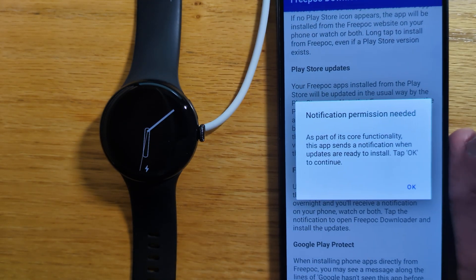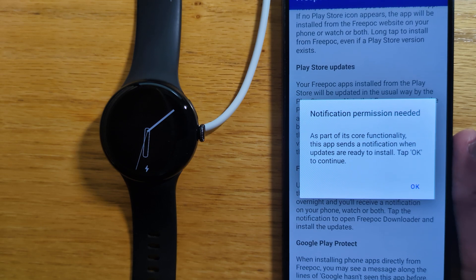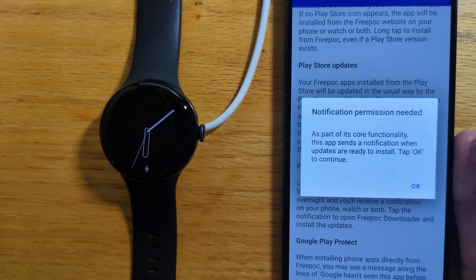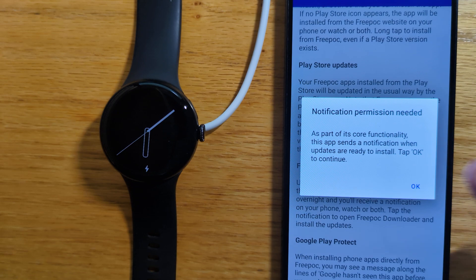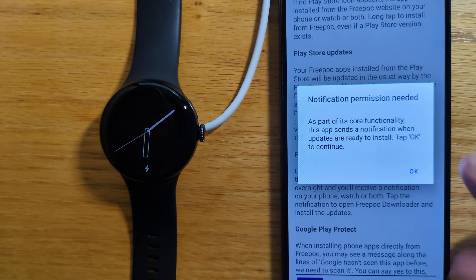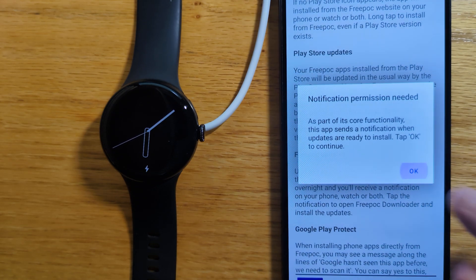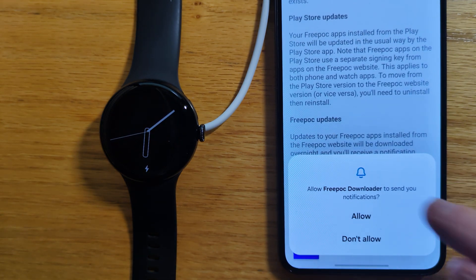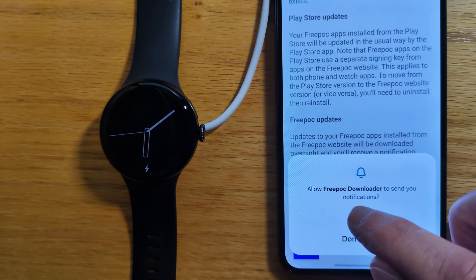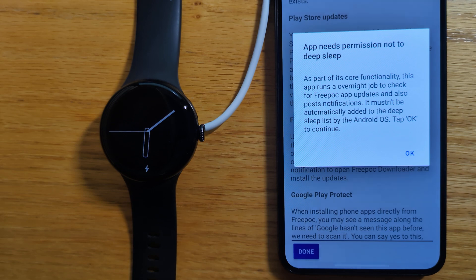And we also need to give notifications permission so that the app can inform when updates are ready to be installed. Let's tap OK and allow.